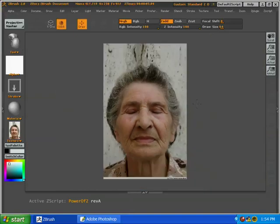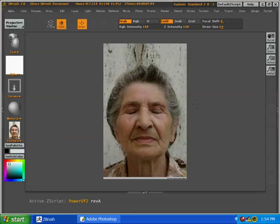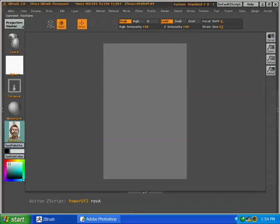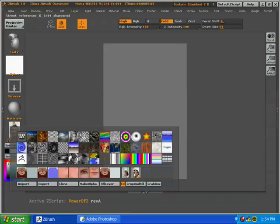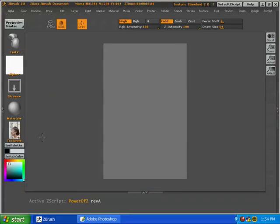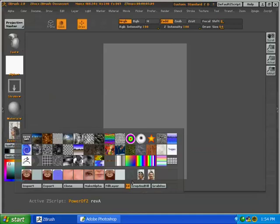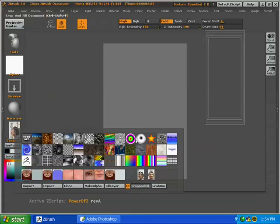Now we're going to start with the side view, and we're just going to fill the background with it. So we select the side view in the Texture Palette and then press Texture, Crop, and Fill.